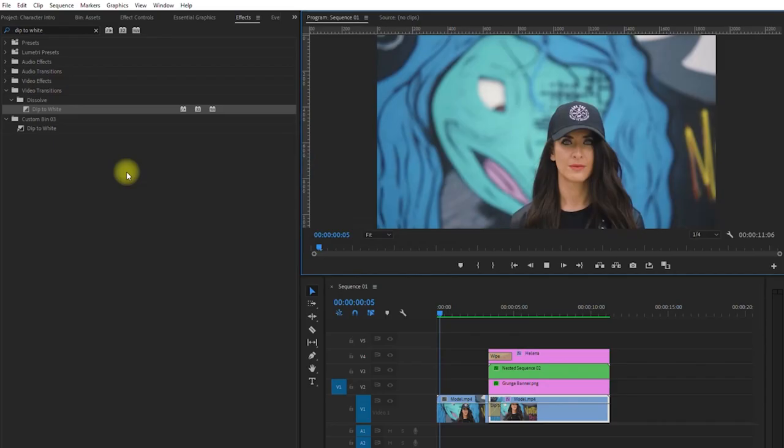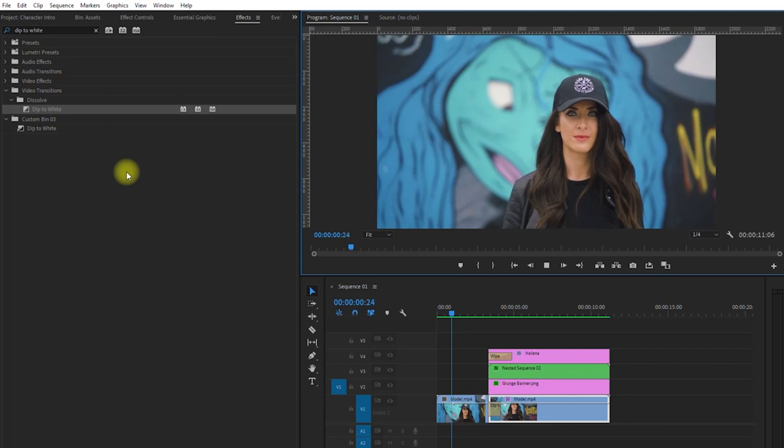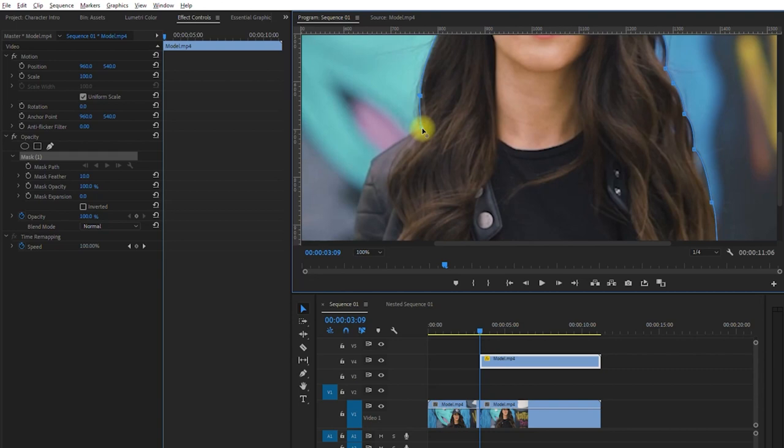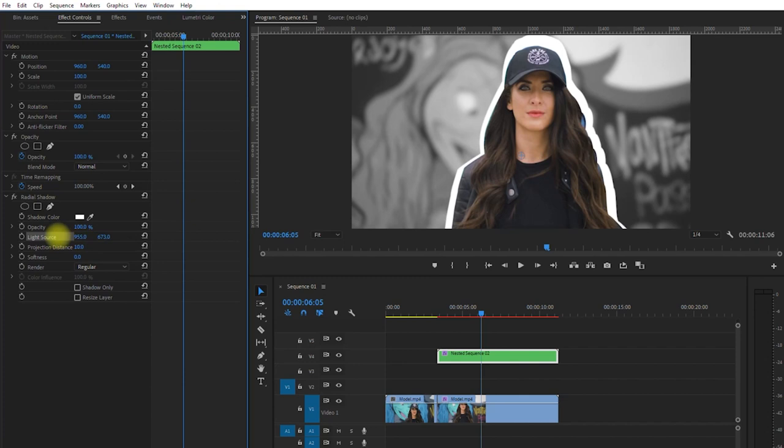Okay, so let's recap what we've done to create this effect. Number one, select the frame in your video clip that you want to freeze. Number two, cut out the subject by masking it out. Number three, create a white outline around the subject. Number four, blur the background and turn it into black and white. And number five, add text and animations.